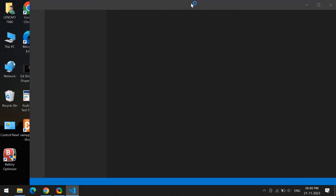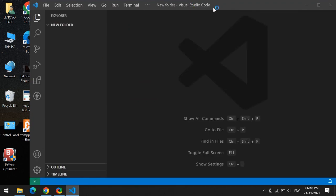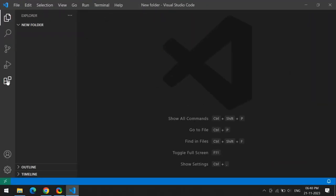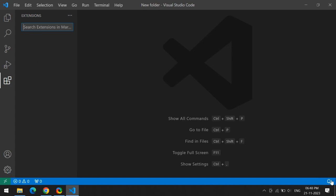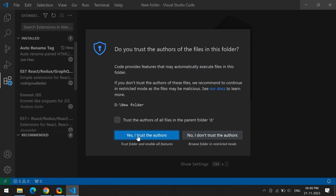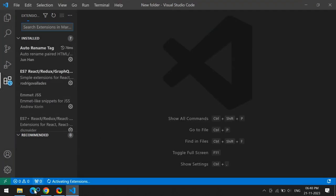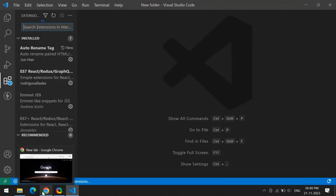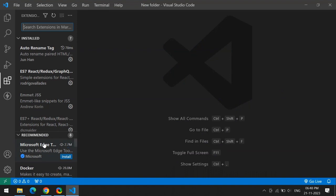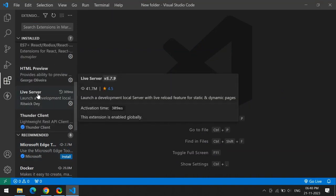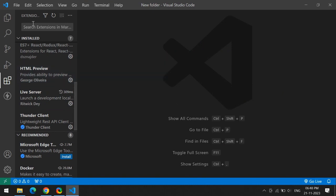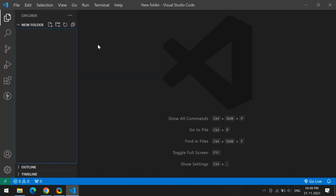Now our VS Code is ready. Here I am using an extension called Live Server. With this extension, you can directly give the output to Chrome. You can see live output. I'm using Live Server extension, and also you can use the HTML Preview extension. Both are very nice for practicing VS Code projects.